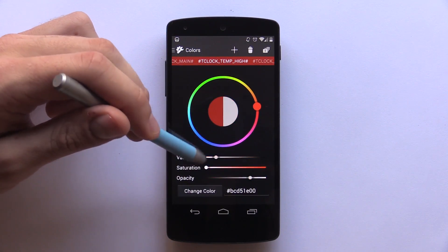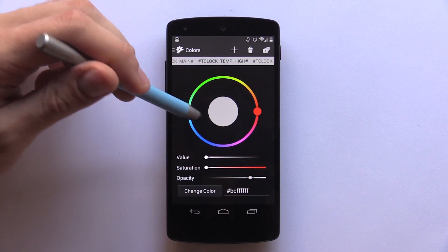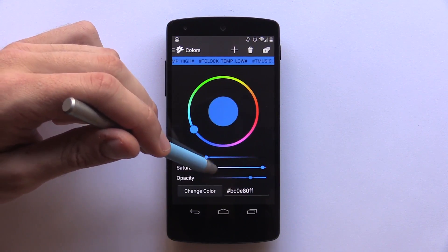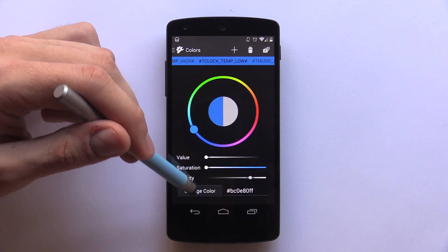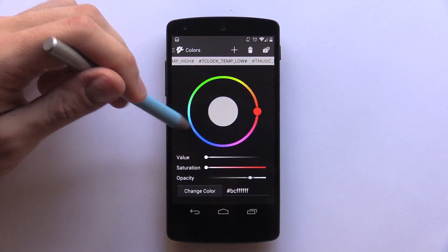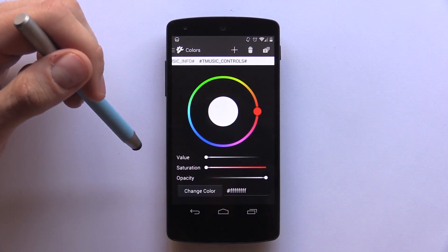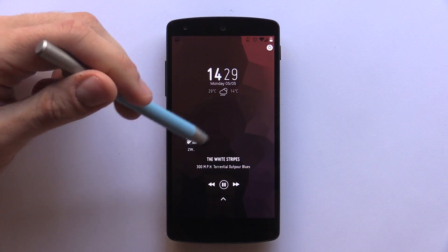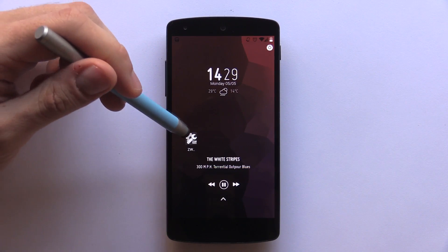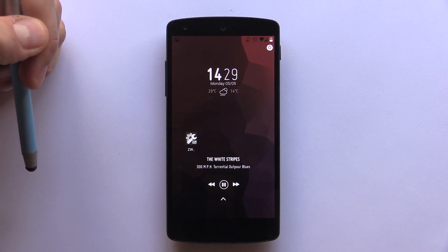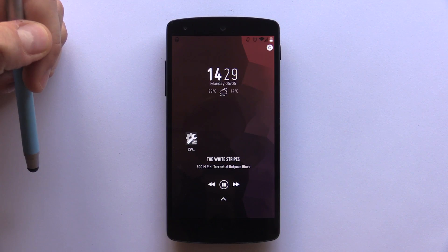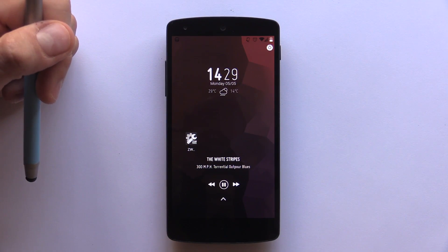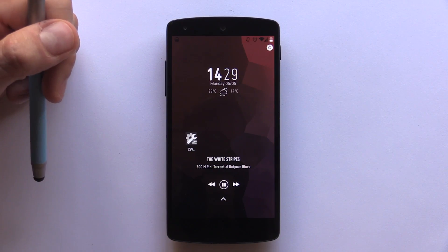The color of your module will now be changed. Do it for the rest of these lock screen widgets. I'll stick with white and light grays so that they'll stand out really well. Then exit the app and open up Widget Locker. As you can see, all the colors of the widgets have now changed, and it took about a tenth of the time it would usually take to change each one of those colors. Incredible.